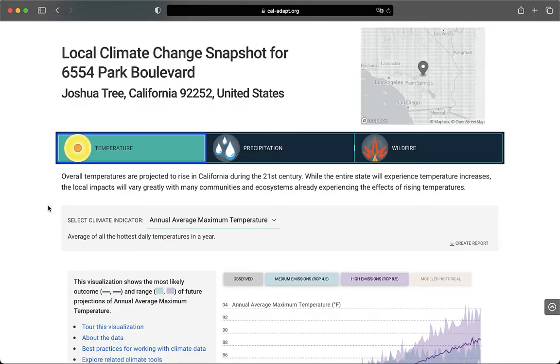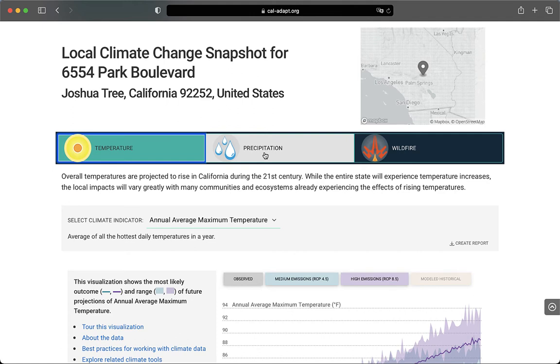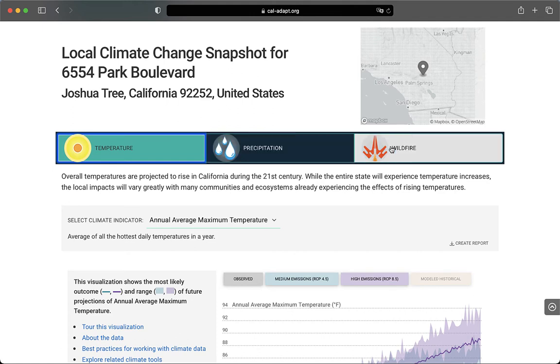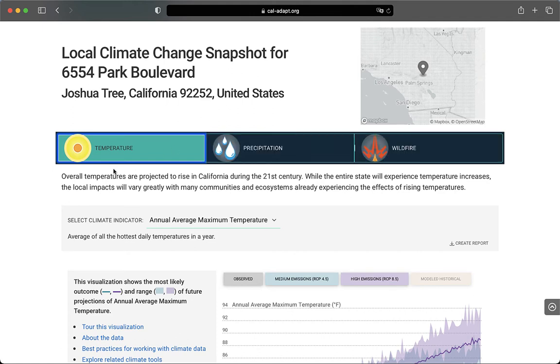I'm now in the Data Display portion of the Local Climate Change Snapshot tool. At the top, I'm reminded of the location that I selected in the map. There's also a bar where I can toggle among climate variables: temperature, precipitation, and wildfire. The first variable displayed is temperature.